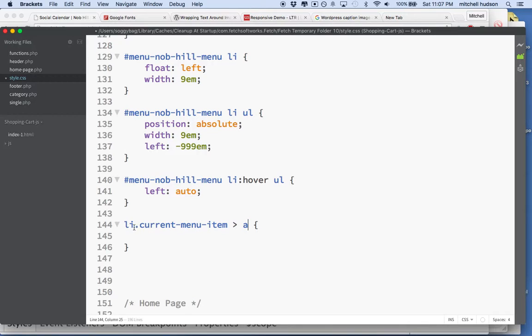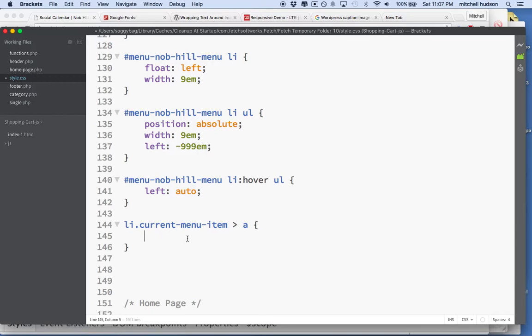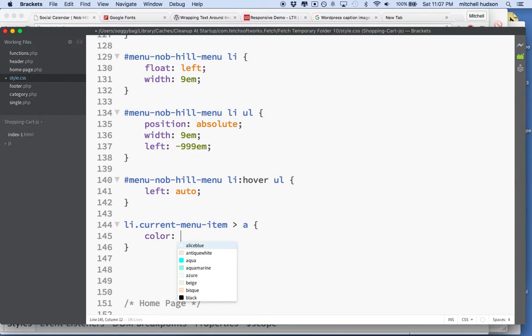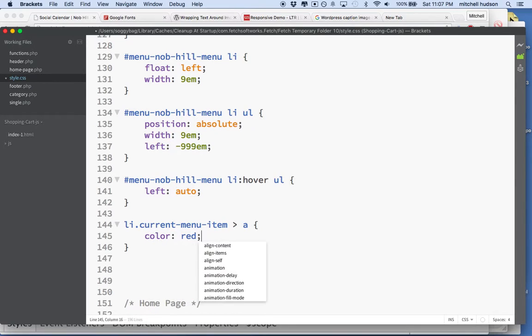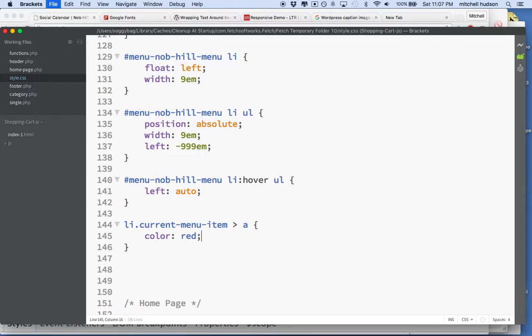What we need to do is we need to style the anchor tag inside. So what I'm going to do is I'm going to set up my selector like this. I'm going to say List Item Current Menu Item, and then Child Anchor Tag. And then I can set the color. So maybe I'll just make the color red so we can see it. So I'll save that.